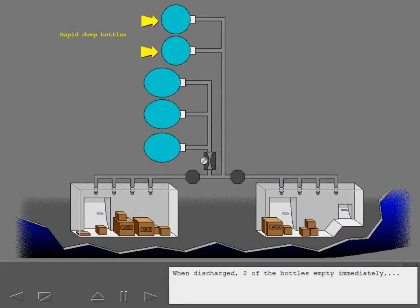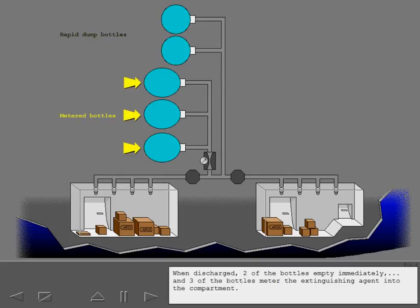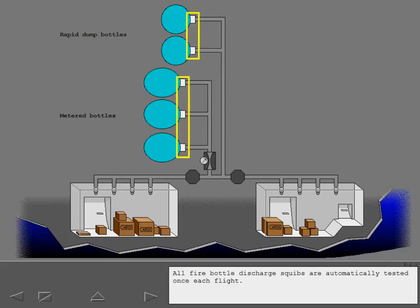When discharged, two of the bottles empty immediately and three of the bottles meter the extinguishing agent into the compartment. All fire bottle discharge squibs are automatically tested once each flight.